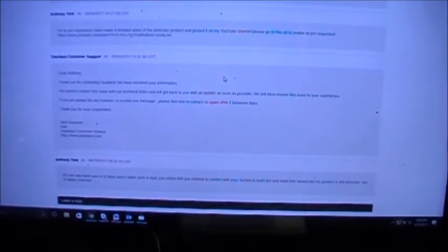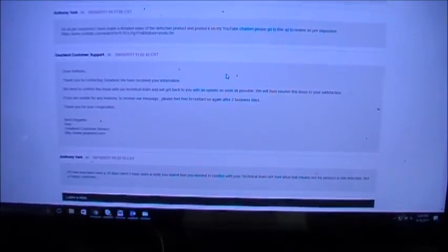The next one's from Gearbest customer support: 'Thank you for contacting us. We have received your information. We need to confirm the issue with our technical team and get back with you with an update as soon as possible. We will then resolve the issue to your satisfaction.'